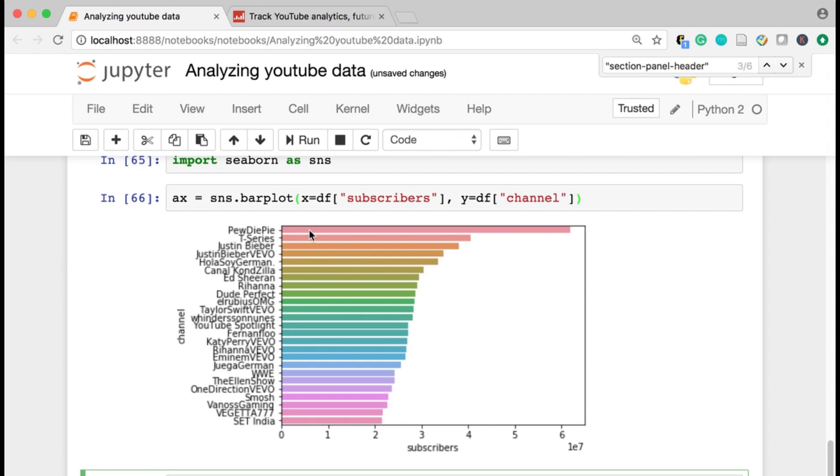And what's nice is Seaborn presents pretty nicely. So you can see that PewDiePie is definitely up there with an Indian channel down here. And these are in one E to the seventh. So that's, you know, six followed by seven zeros, six, one, two, three, four, five, six, seven. That is 60 million, 60 million subscribers. It's just incredible.